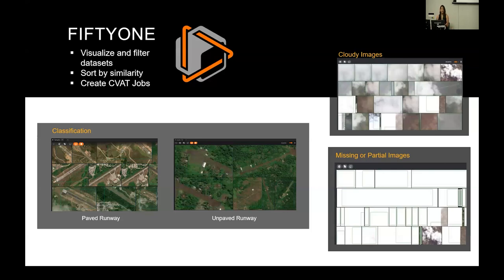You can take this dataset you're managing in FiftyOne and, with an integration, even create CVAT jobs for your team to go in and edit the training data. If you're reviewing model outputs on the imagery, you can also use this feature to do some hard negative mining — so if your model keeps incorrectly identifying a feature, you can look back for that feature in the imagery to make sure you clarify that's not what you're looking for.